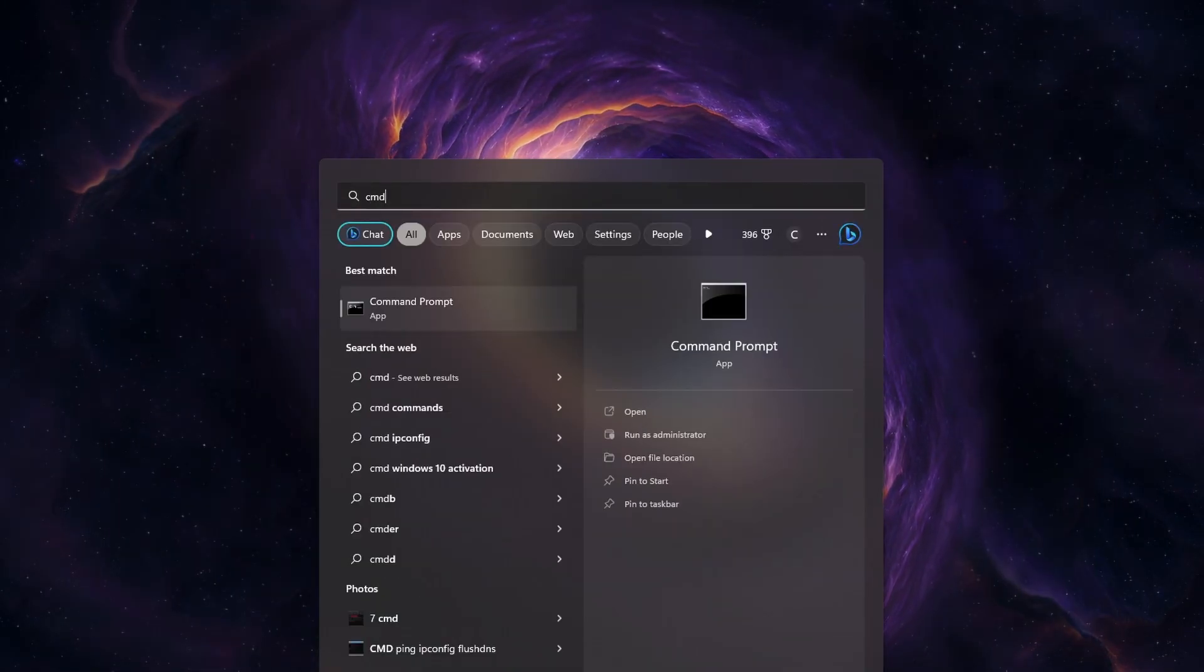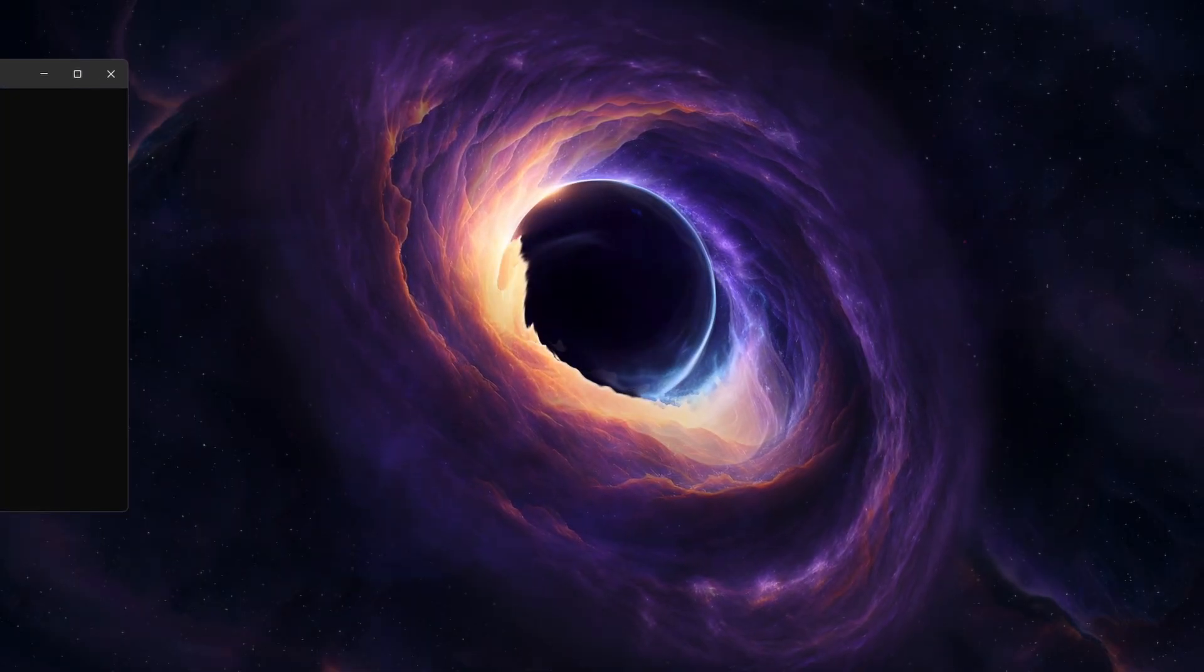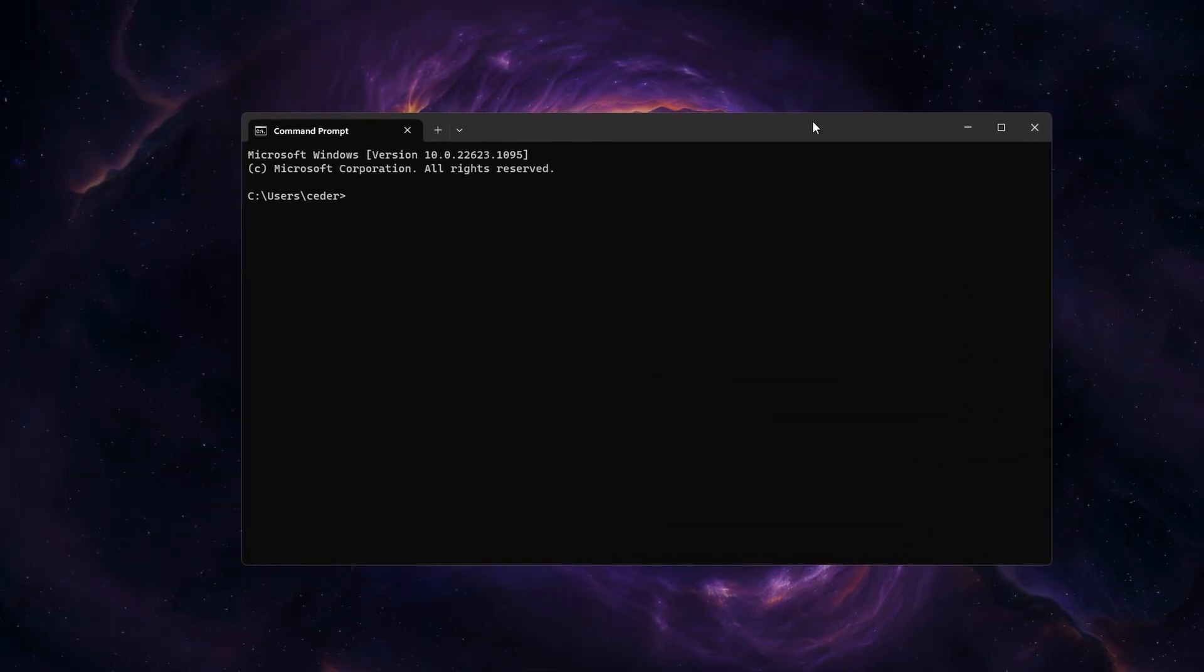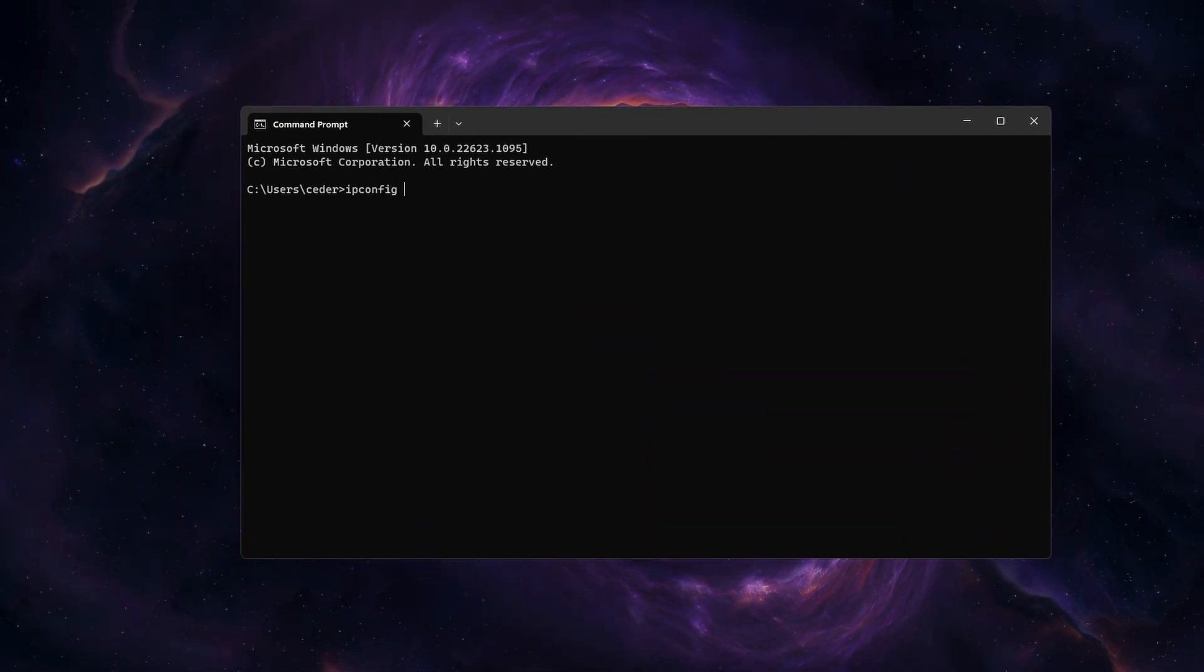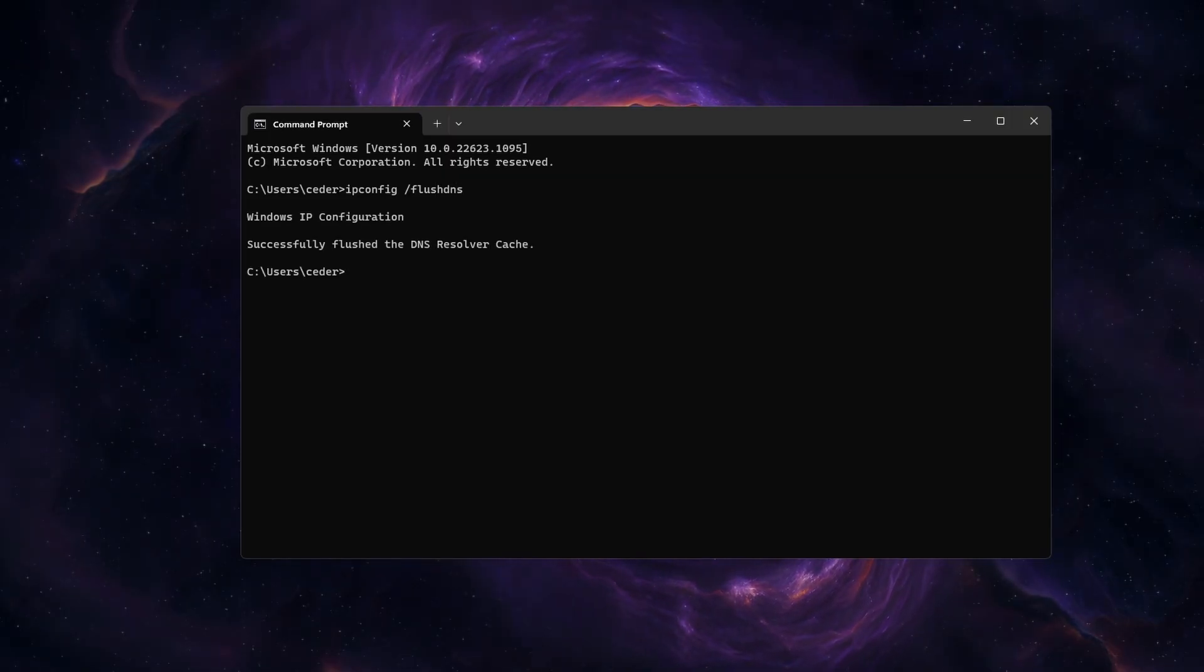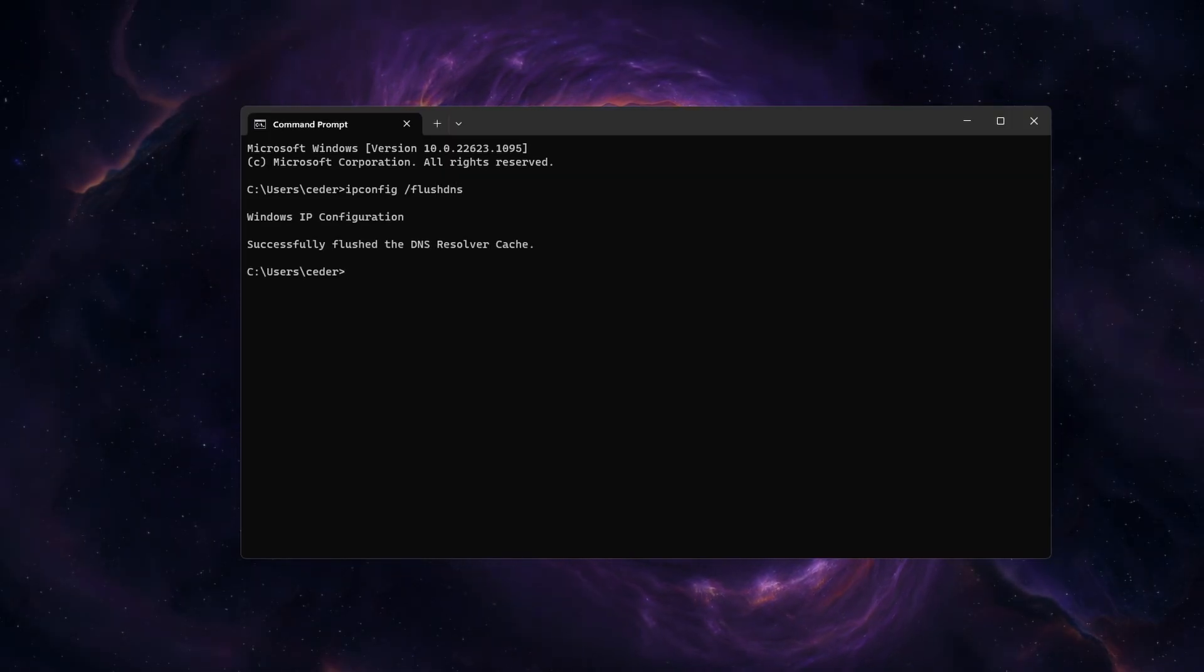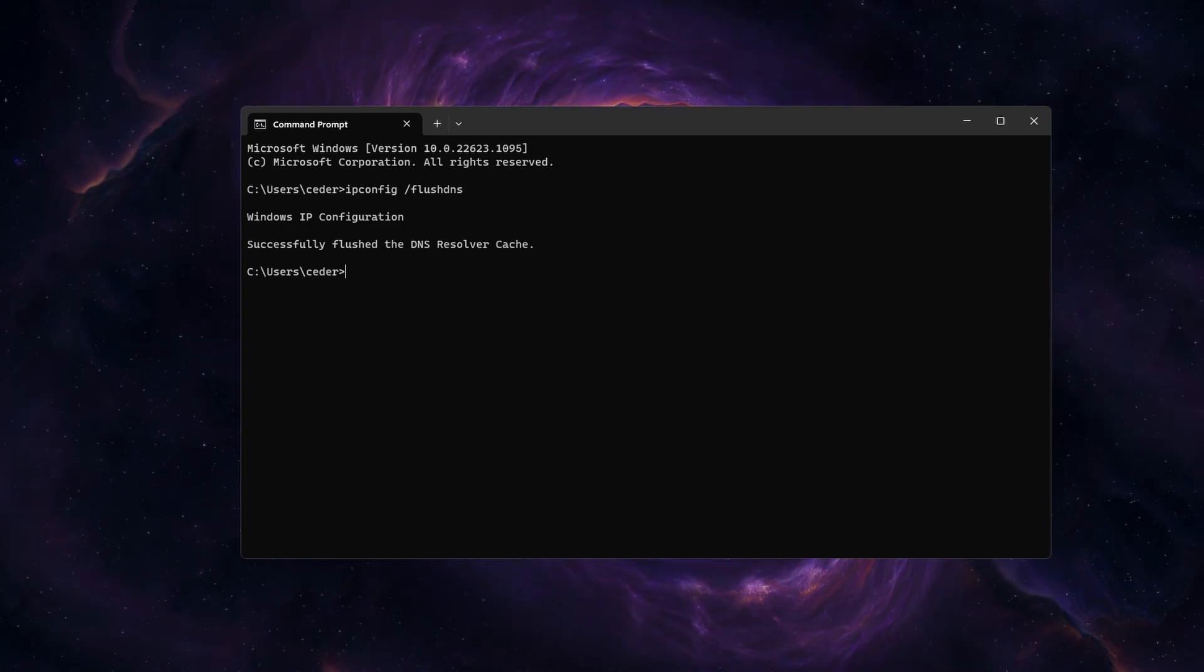Next, open your command prompt by searching for it in your start menu search. On this window, use the command ipconfig slash flushdns. This will flush and reset the content of your DNS resolver cache and can often fix the connection problem with GeForce Now.